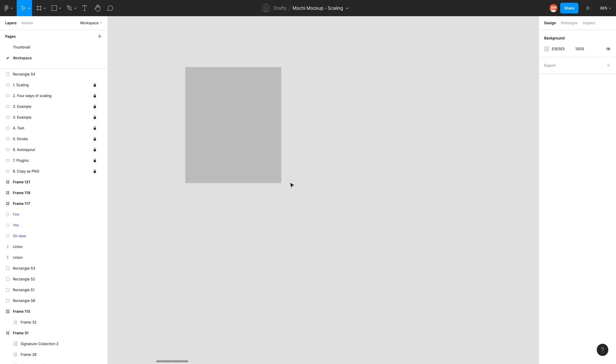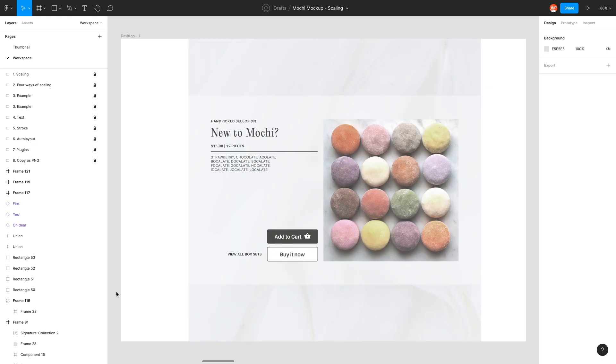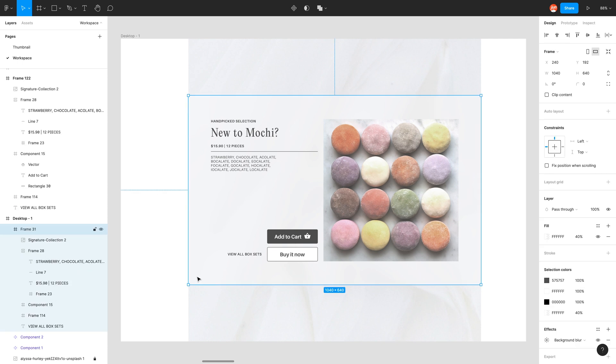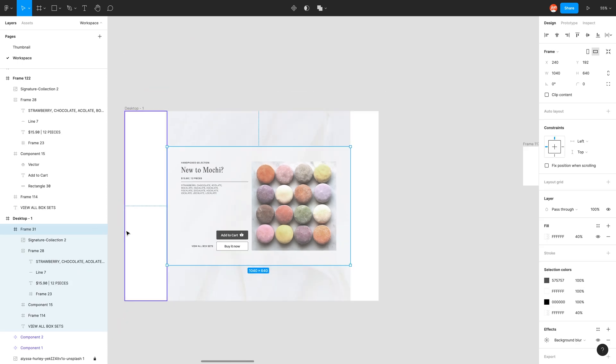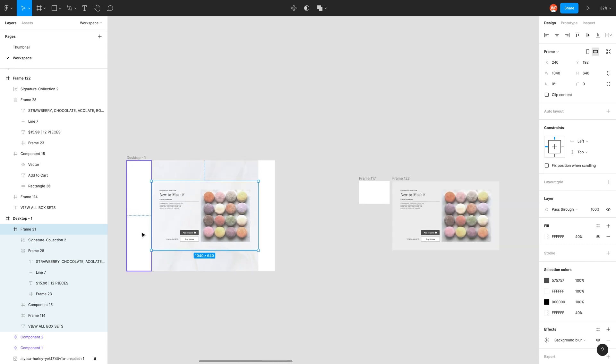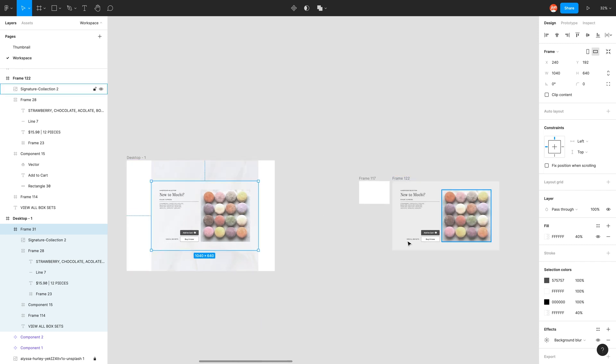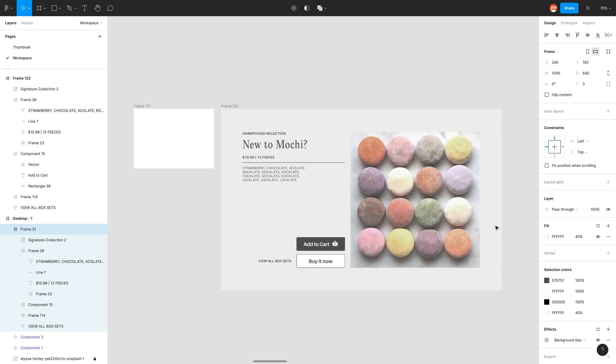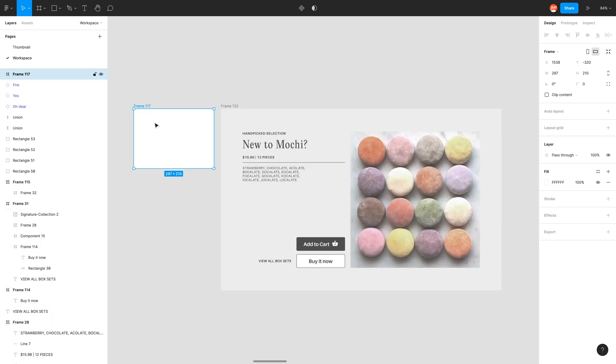And now we will look at what the scale tool actually does. So to demonstrate the power of the scale tool, we'll be looking at my Mochi website mockup. And for whatever reason, maybe I want to present this card in an A4 format. So I would copy and paste this first to preserve this design. And I also have a frame to my left, which is the size of an A4 piece of paper. So we have 297 by 210.